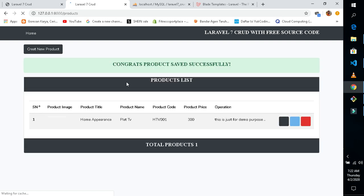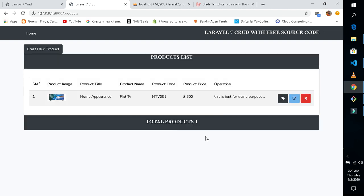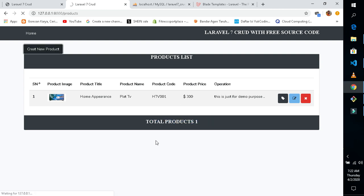You can see now we have one product inside our database. So we have one product here. Let's create another one — this is our second product. Let's make it a phone.